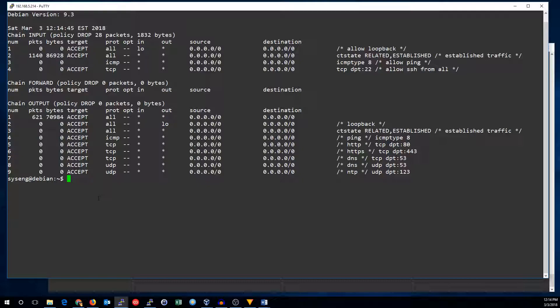Now that I've got all the comments added, let's go ahead and see how to make the rules persistent. If you're running Debian or a derivative like Ubuntu or Mint, you'll need to install the iptables-persistent package first.